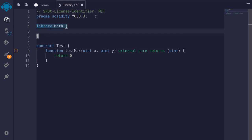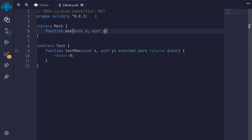We'll write a function called max. It's going to compare two uint and return the greater of the two. It's going to take in two uint: uint x and uint y. This function will be internal. Since we're using a library function inside another contract, it doesn't make sense to make it external. And it also doesn't make sense to make it private, since that means this function is only accessible inside this library. But we want to use this function inside another contract.